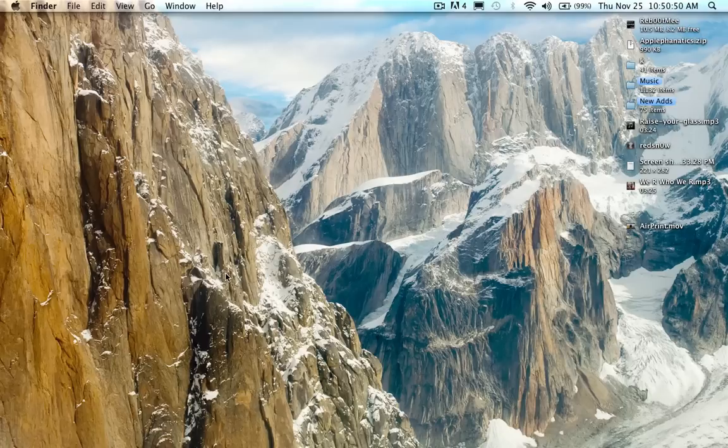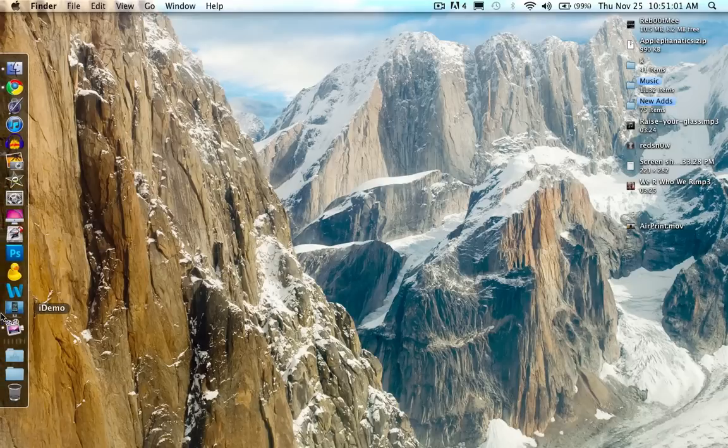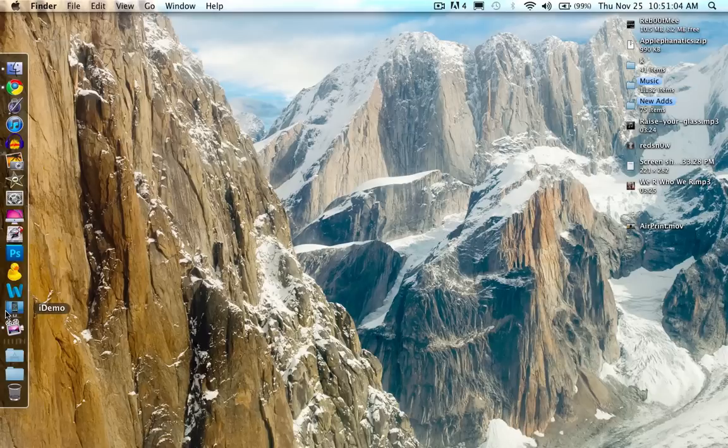Alright, next program you're going to need if your device is... Hold on, guys, I've got to sneeze. Sorry, guys. The next program, or the next thing you're going to need other than Red Snow, is a screen splitting software for your actual computer. I use iDemo.